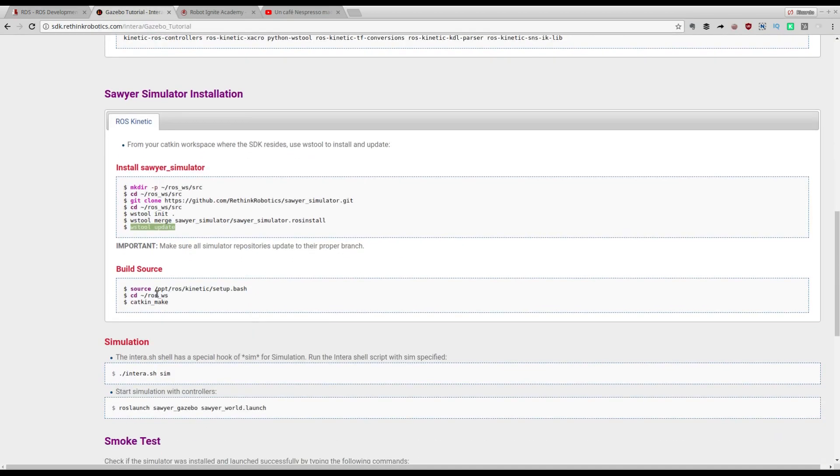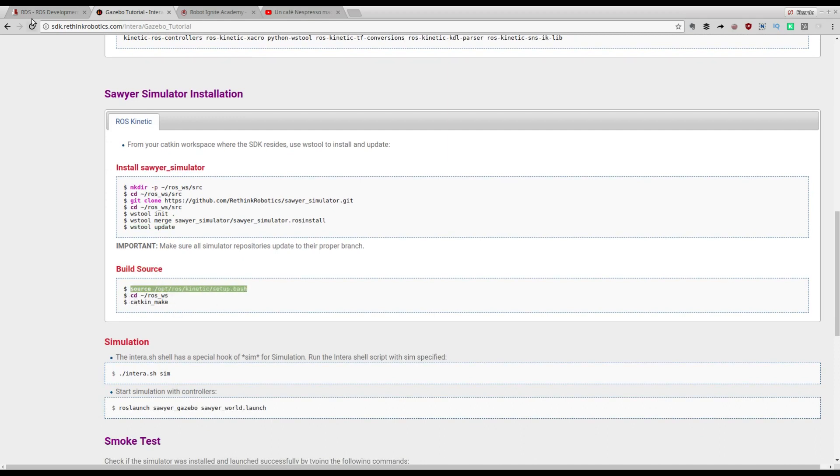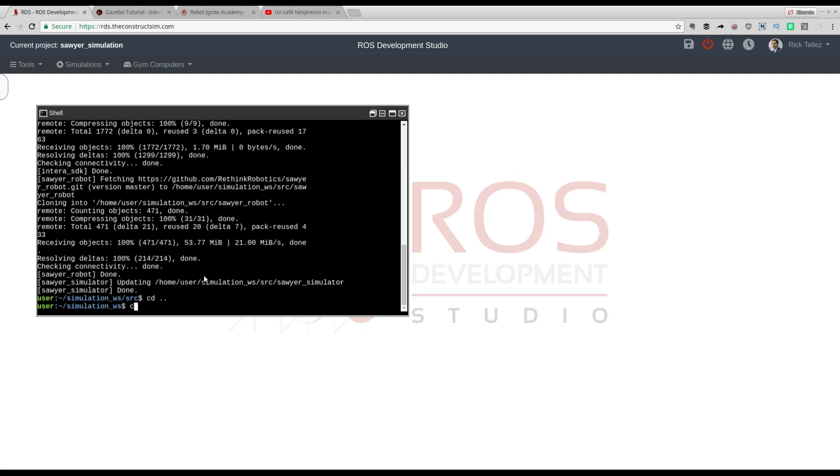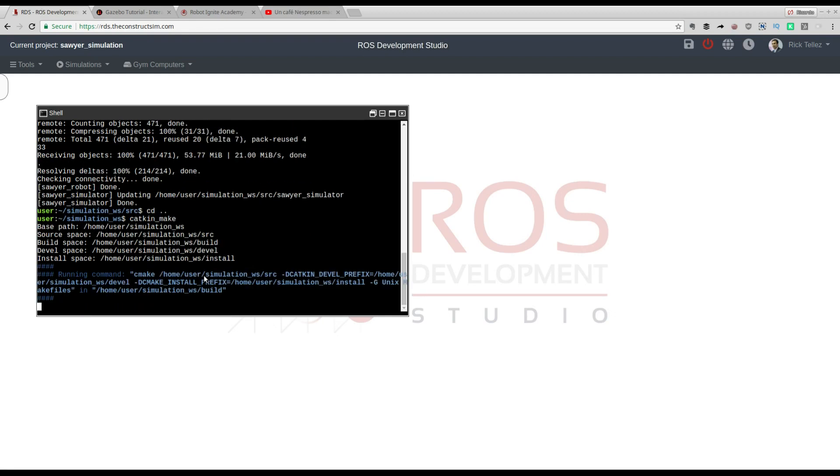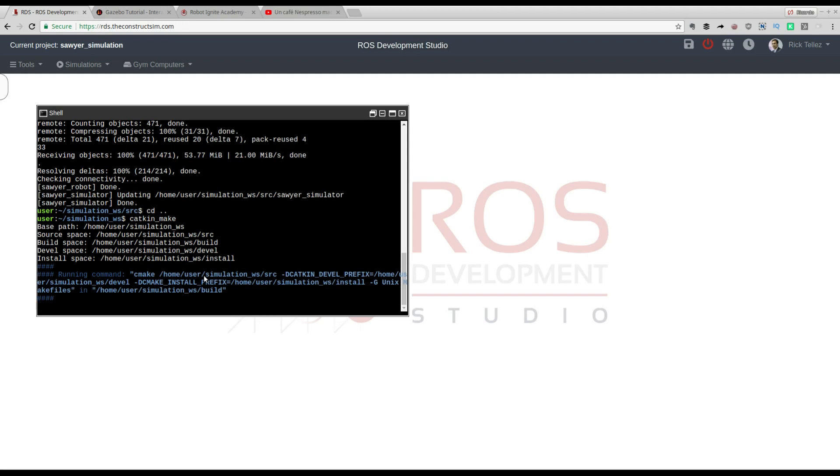The only thing that remains is to build. The source command is not required because our workspace already has done it. So let's do the catkin make. For this we need to go down one directory and then do the catkin make. This is going to compile the simulation and prepare it. This is going to take a while.